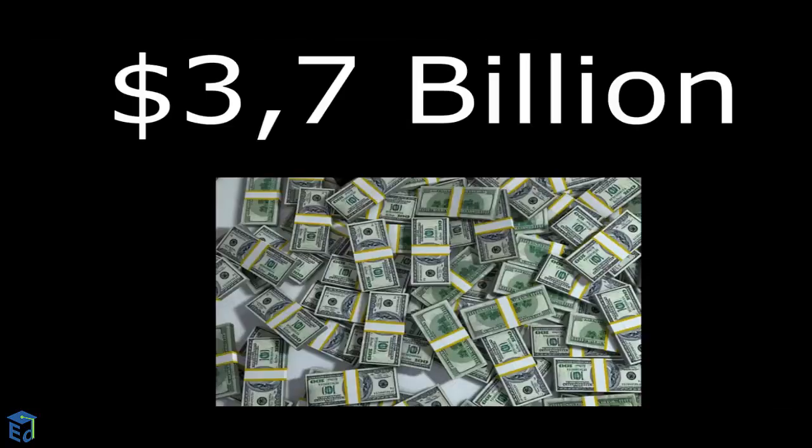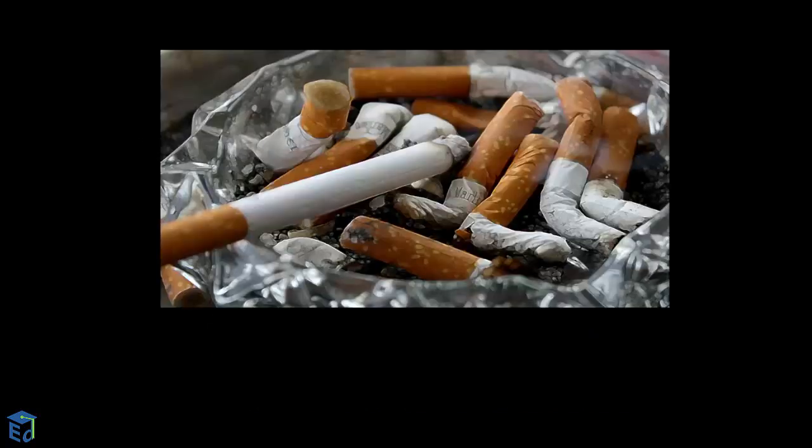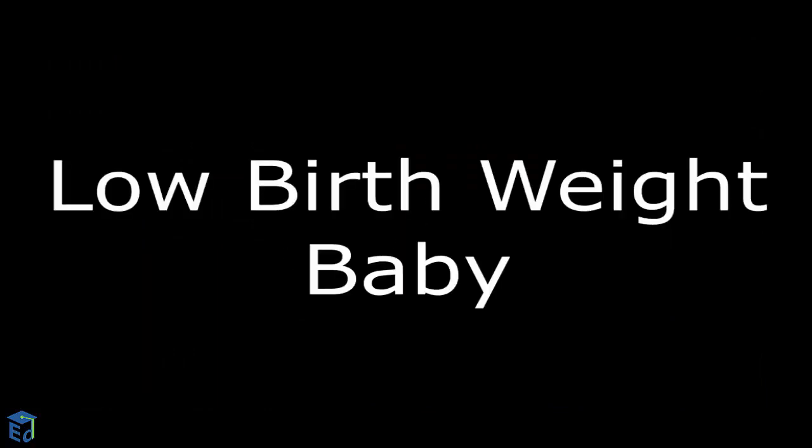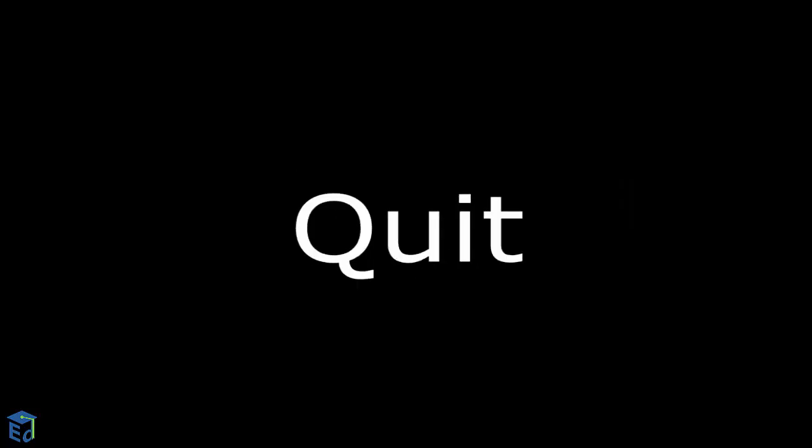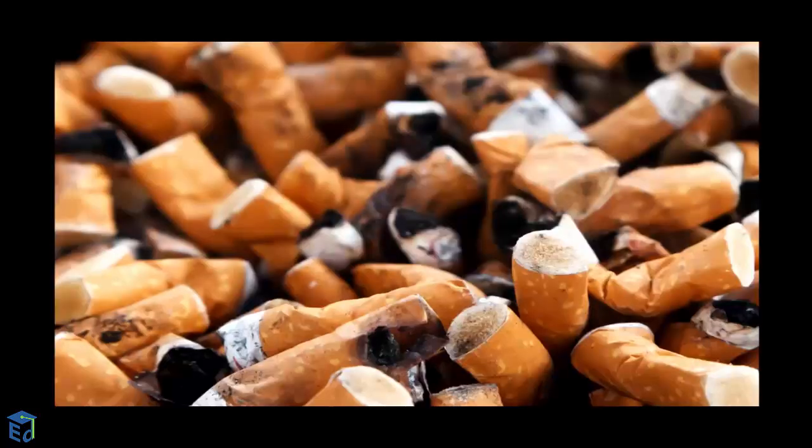Investing 3.7 billion dollars would fund every state tobacco control program at CDC recommended levels. Smoking in pregnancy accounts for an estimated 20 to 30% of low birth weight babies. Quitting smoking often requires multiple attempts.